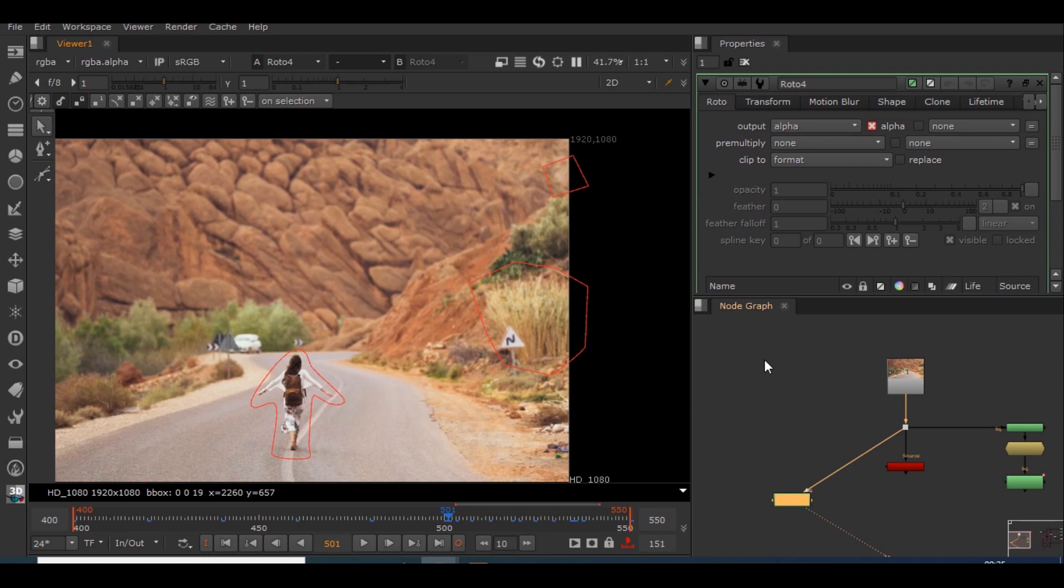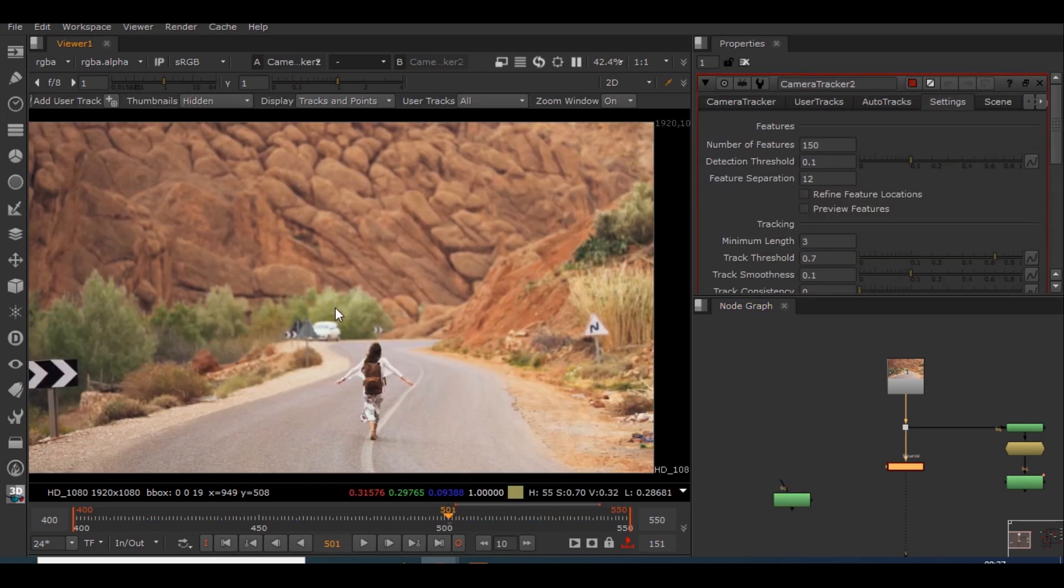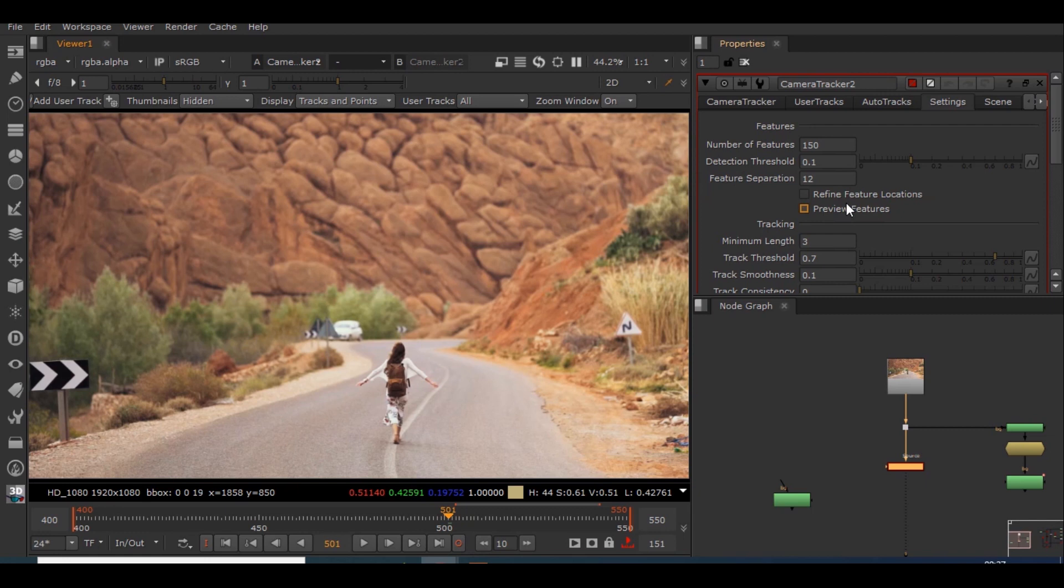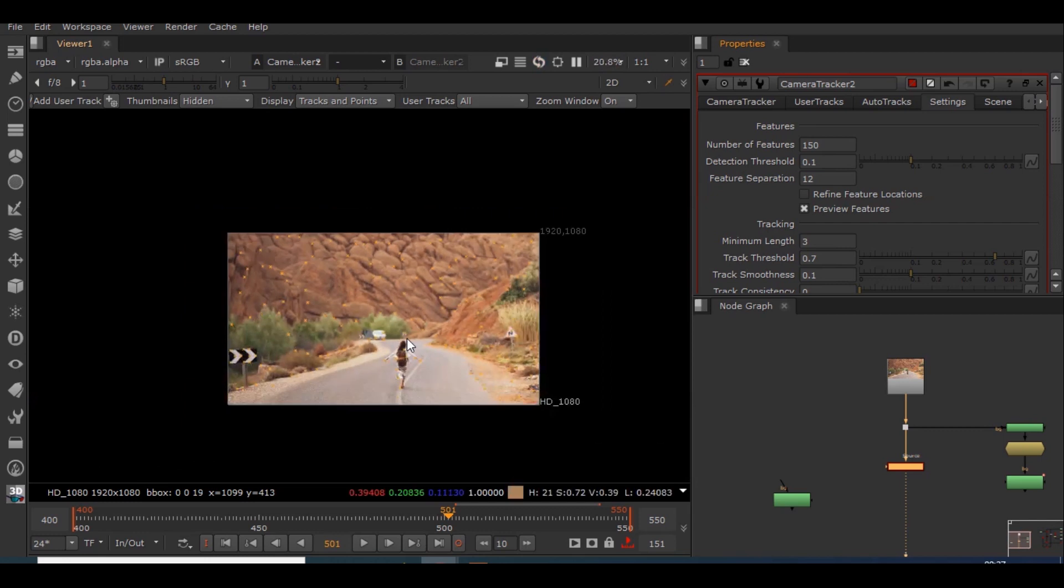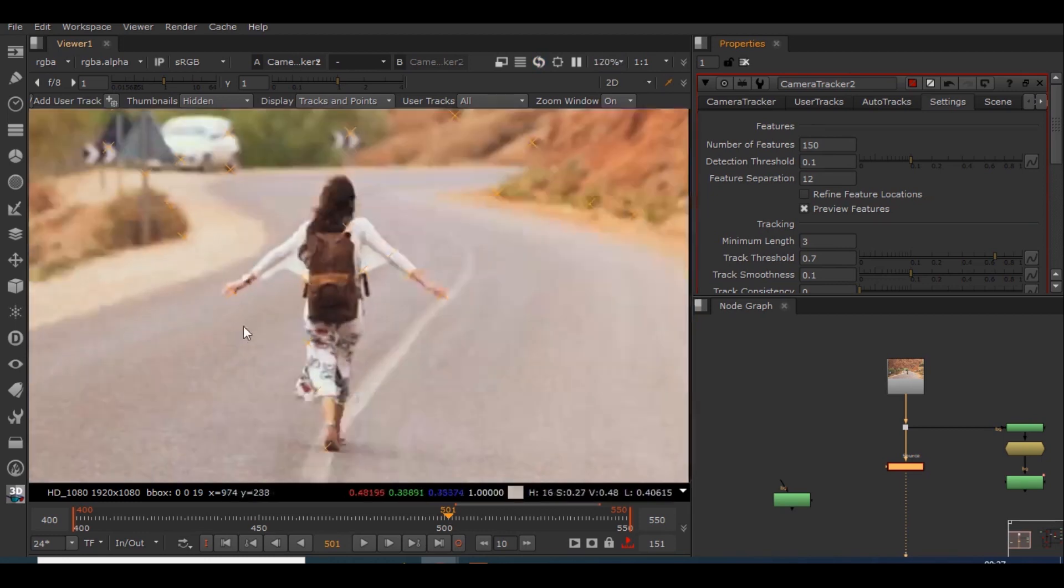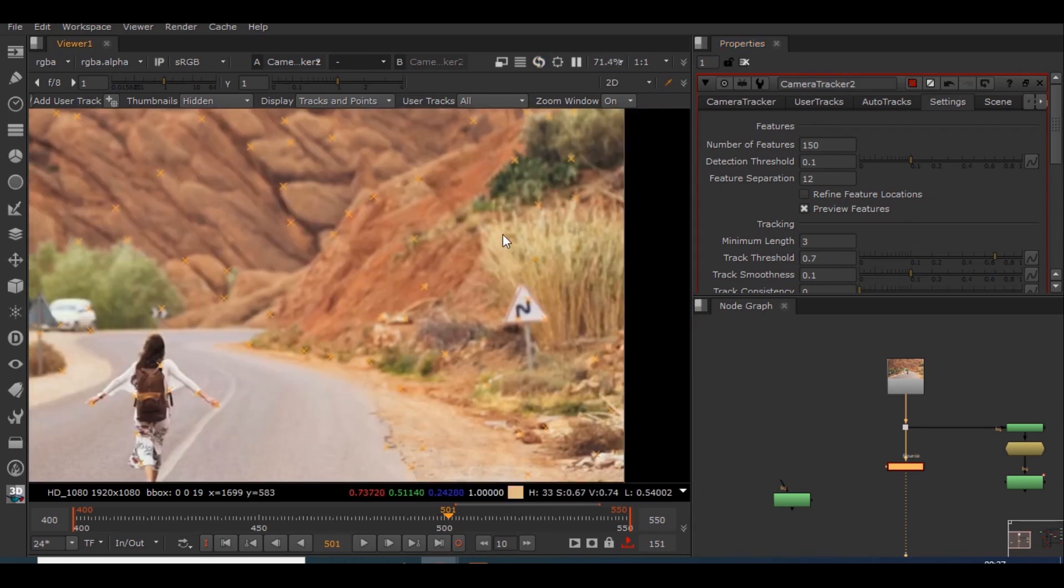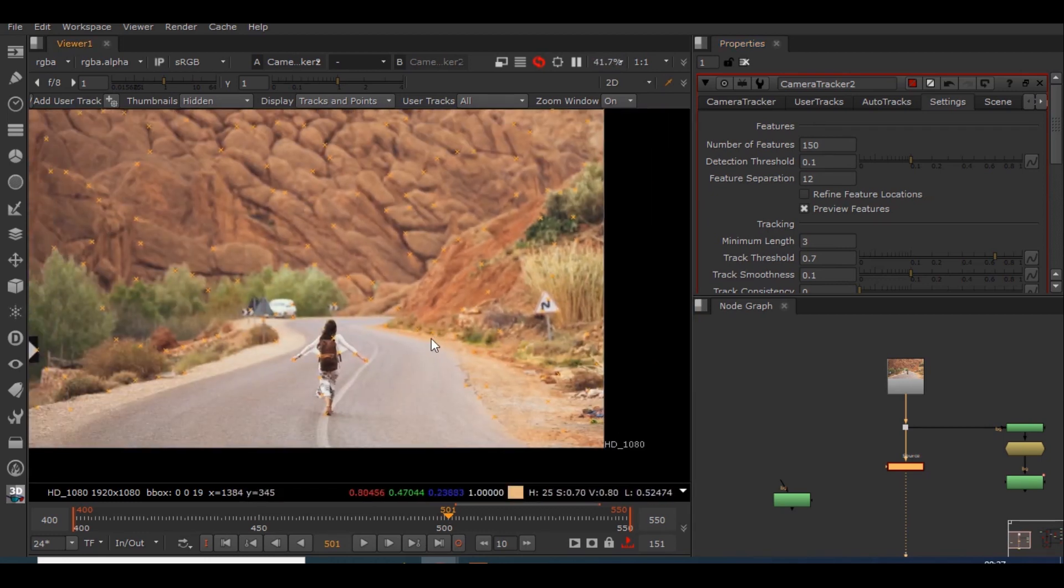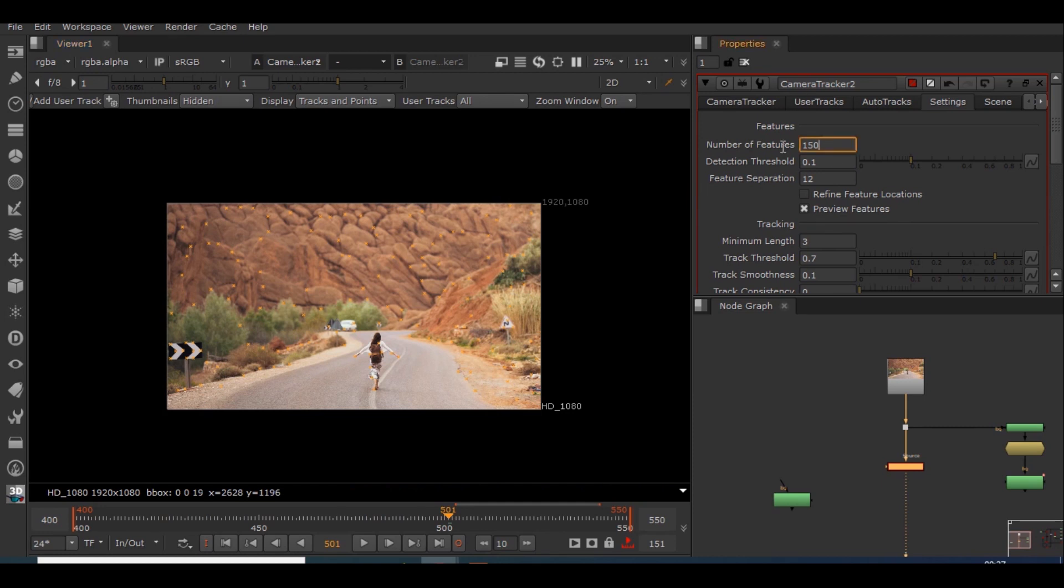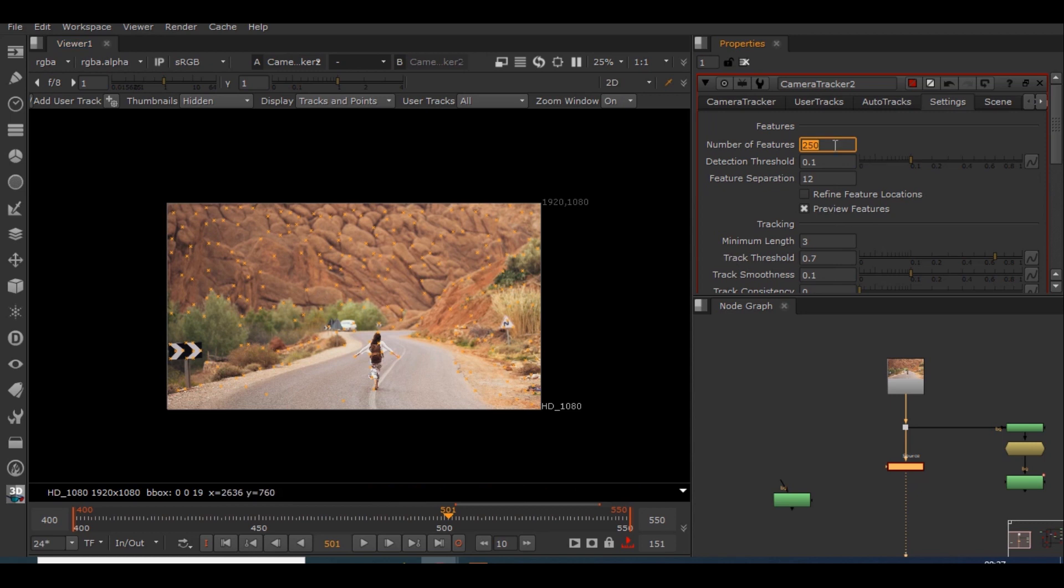We'll be connecting the camera tracker node and we'll be checking how many track points we want. So if you go on the settings there's an option called preview features. If you enable that, you can pretty see that the track points are almost everywhere. You can increase the number of features you want, like say 250 or 300. In this case 150 is far more enough for me, so I'll be using these 150 features.